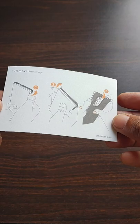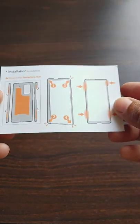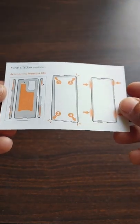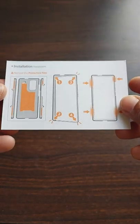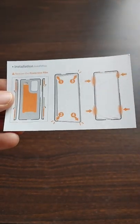There is a manual on how to remove and how to install the case in the box itself.